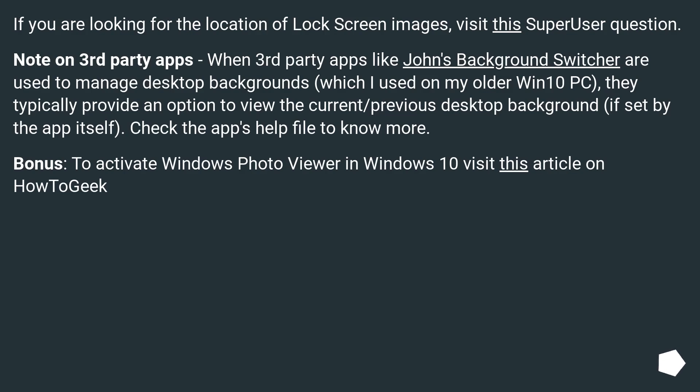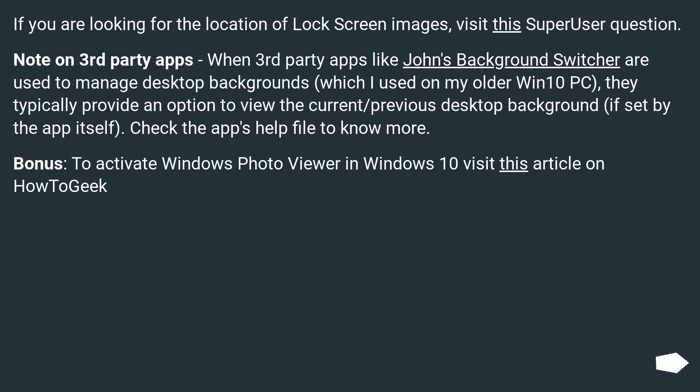If you are looking for the location of lock screen images, visit this SuperUser question. Note on third-party apps: When third-party apps like John's Background Switcher are used to manage desktop backgrounds, they typically provide an option to view the current/previous desktop background if set by the app itself. Check the app's help file to know more. Bonus: To activate Windows Photo Viewer in Windows 10, visit this article on HowToGeek.